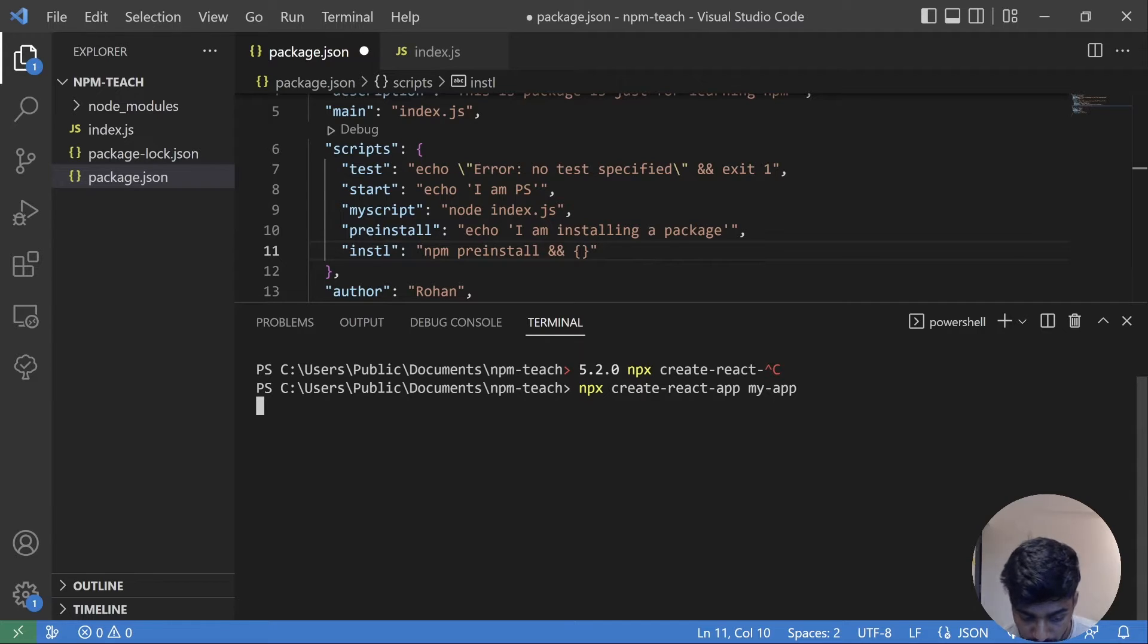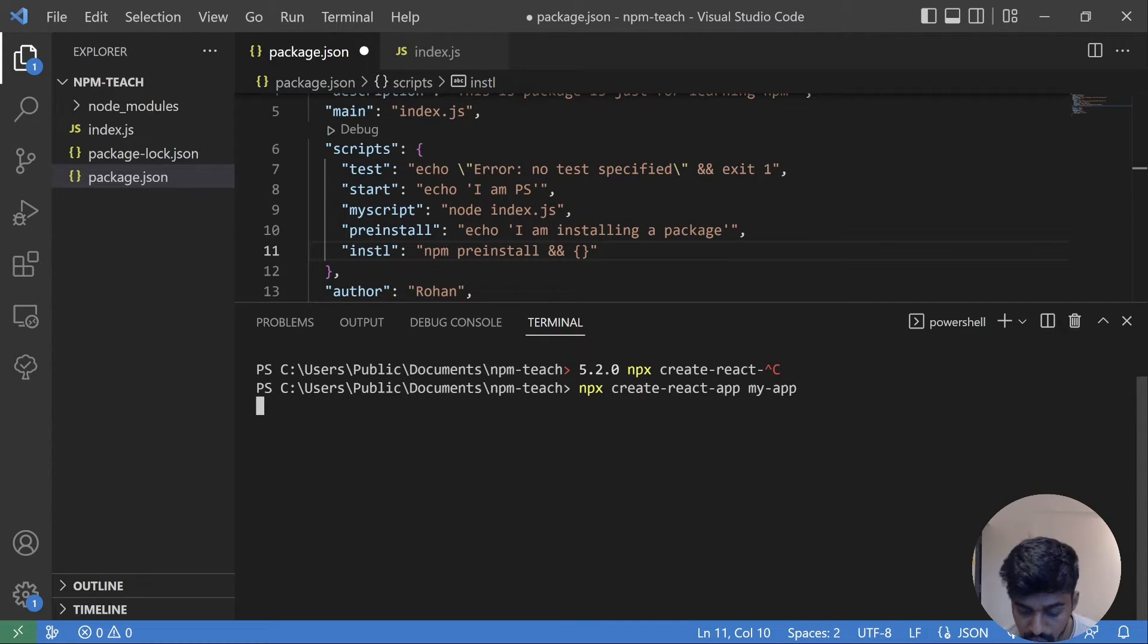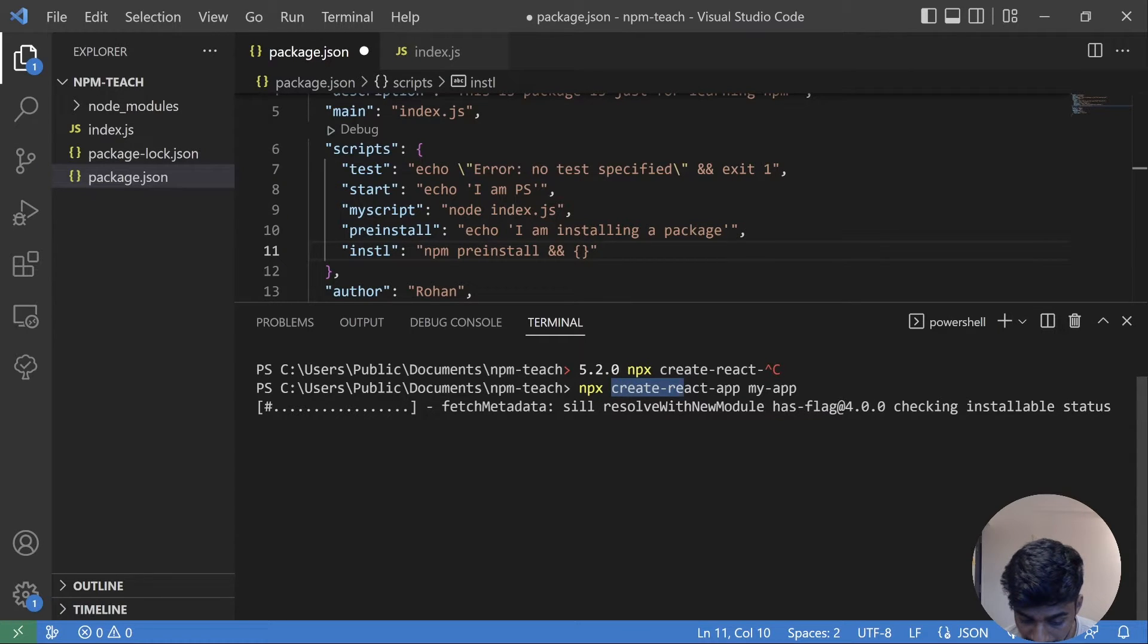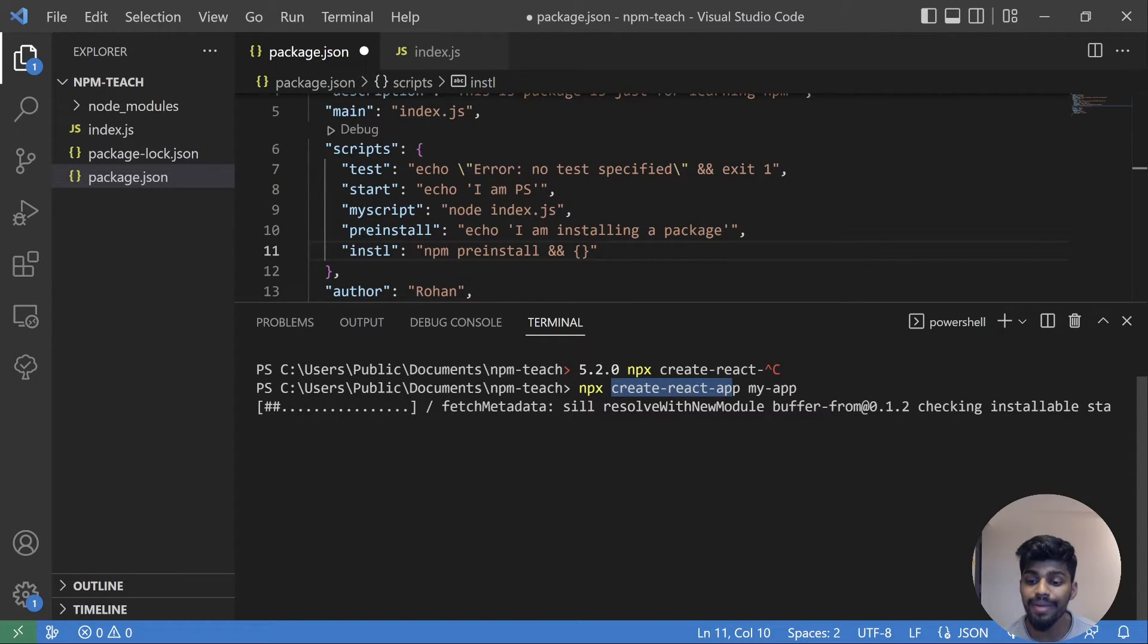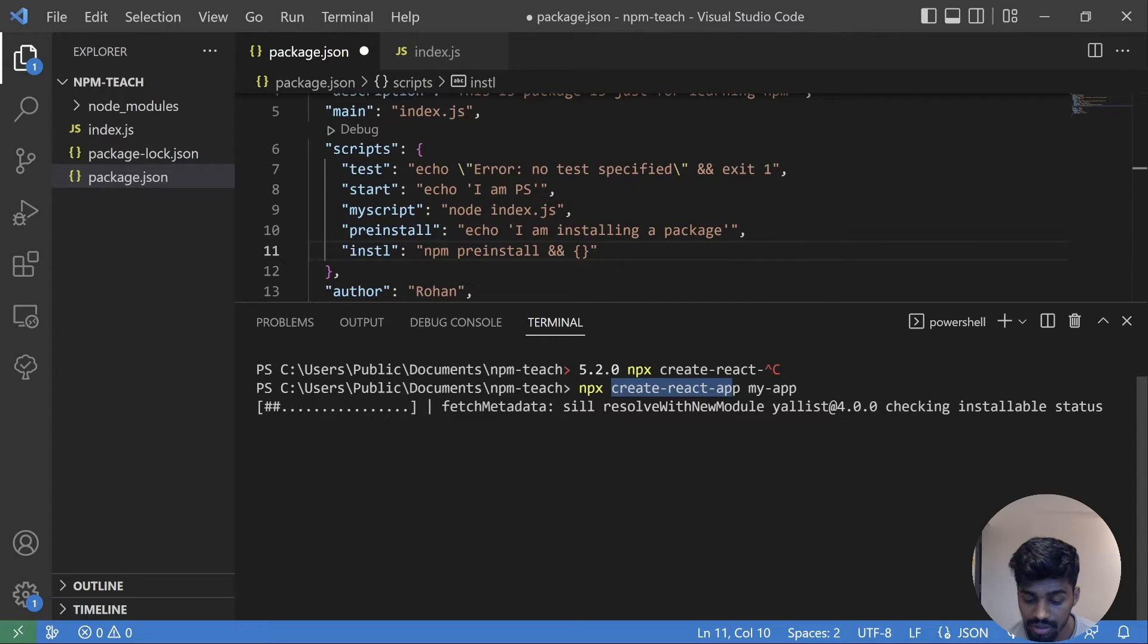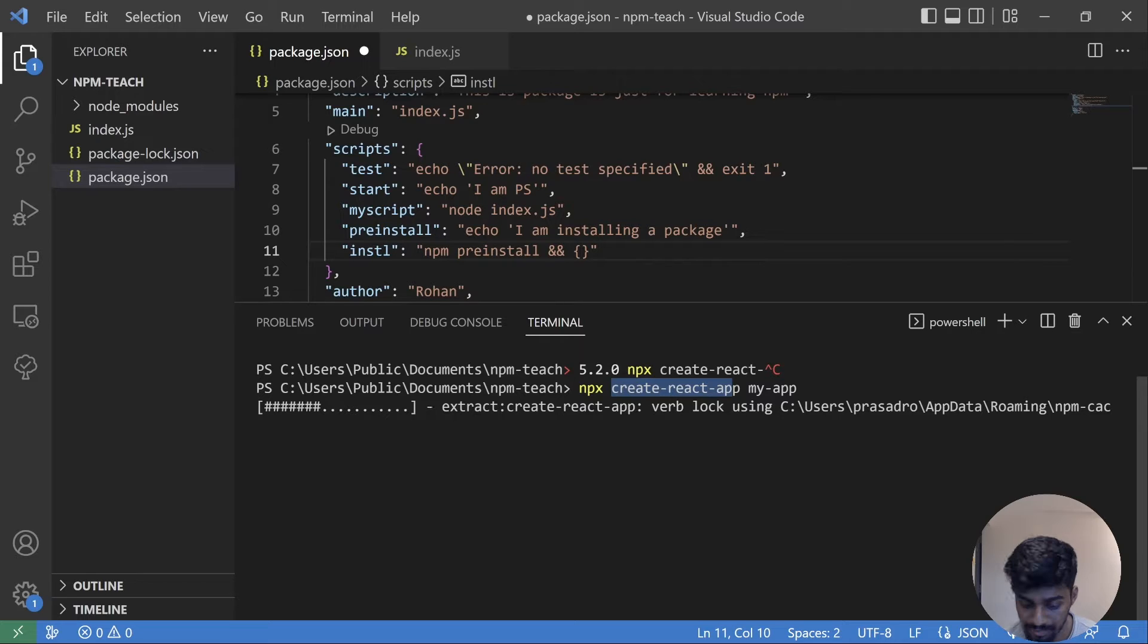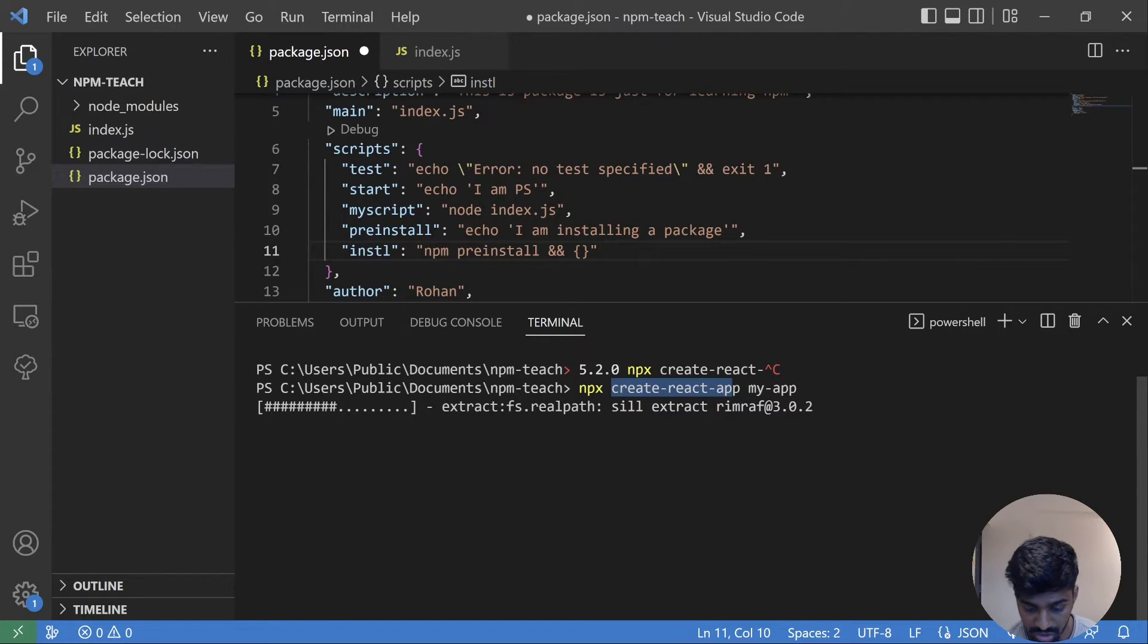So this NPX will go to the NPM registry and bring this package, run this package, execute this package. And after that, it deletes this package without installing it. So let's wait for some time and see.